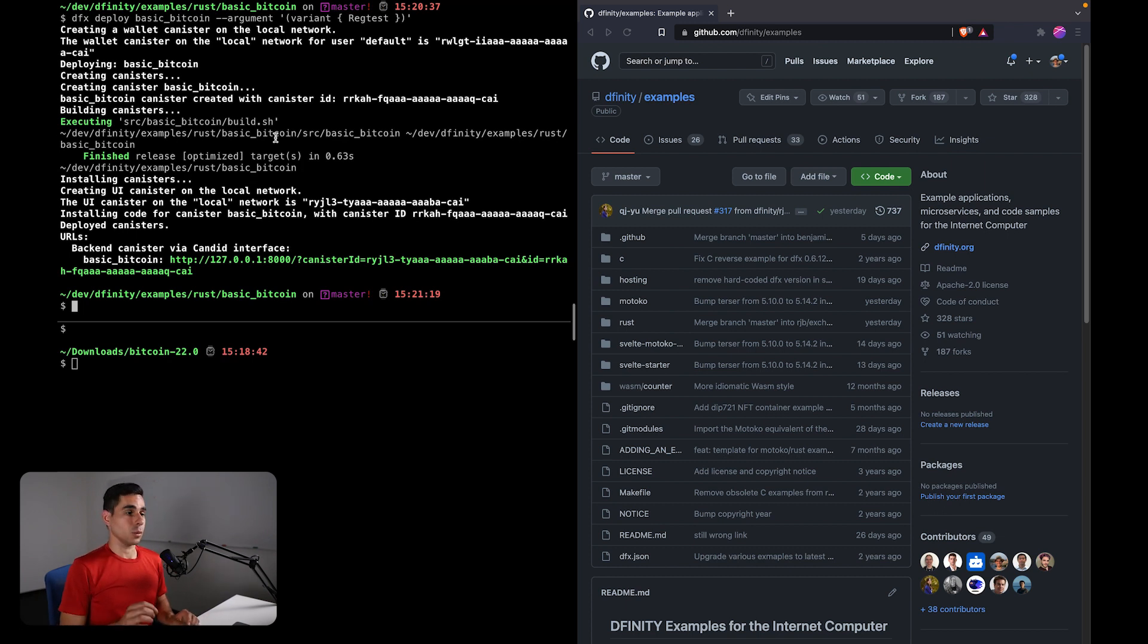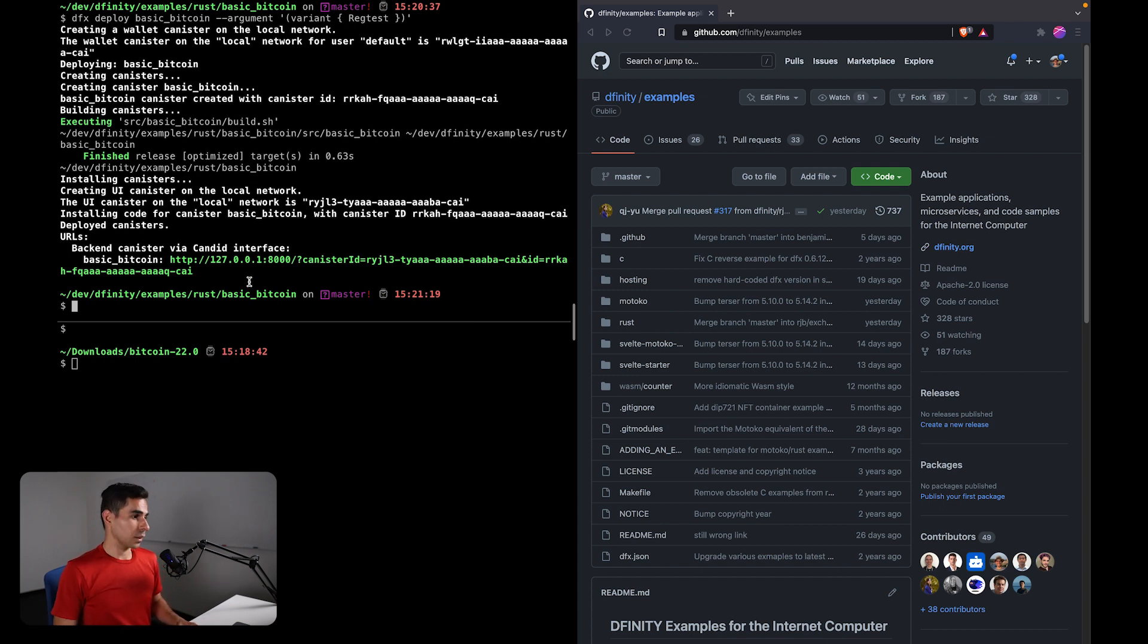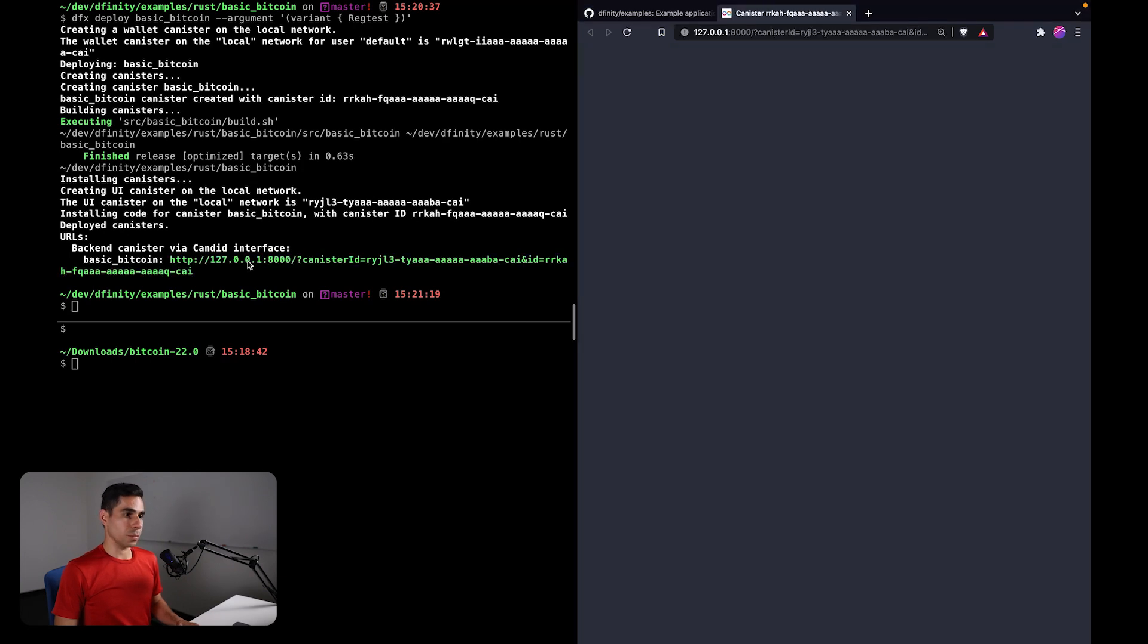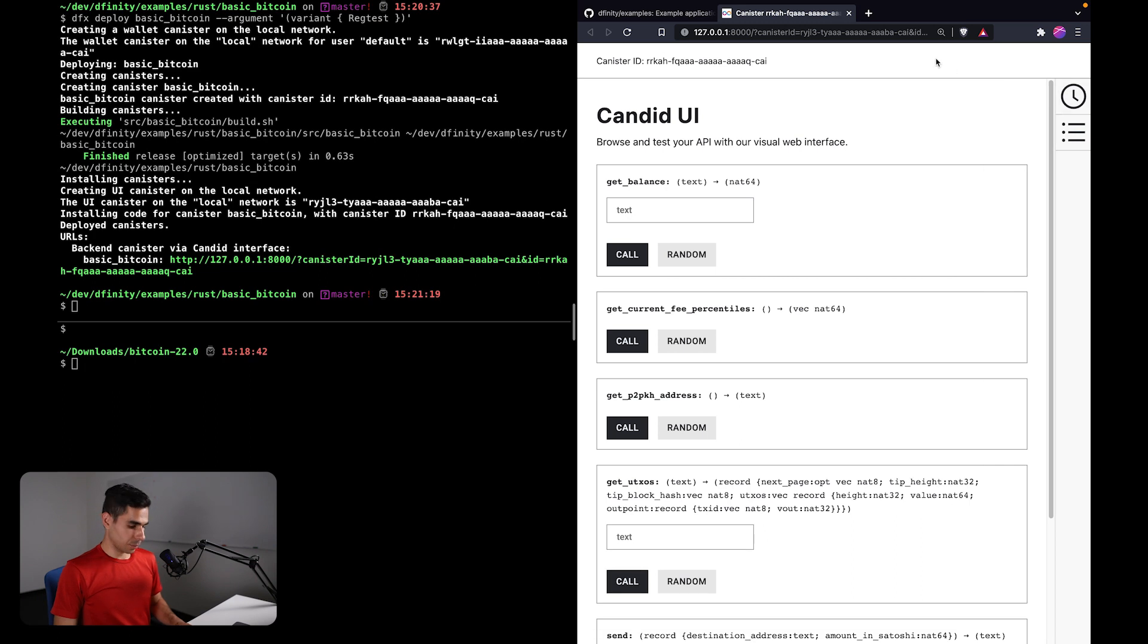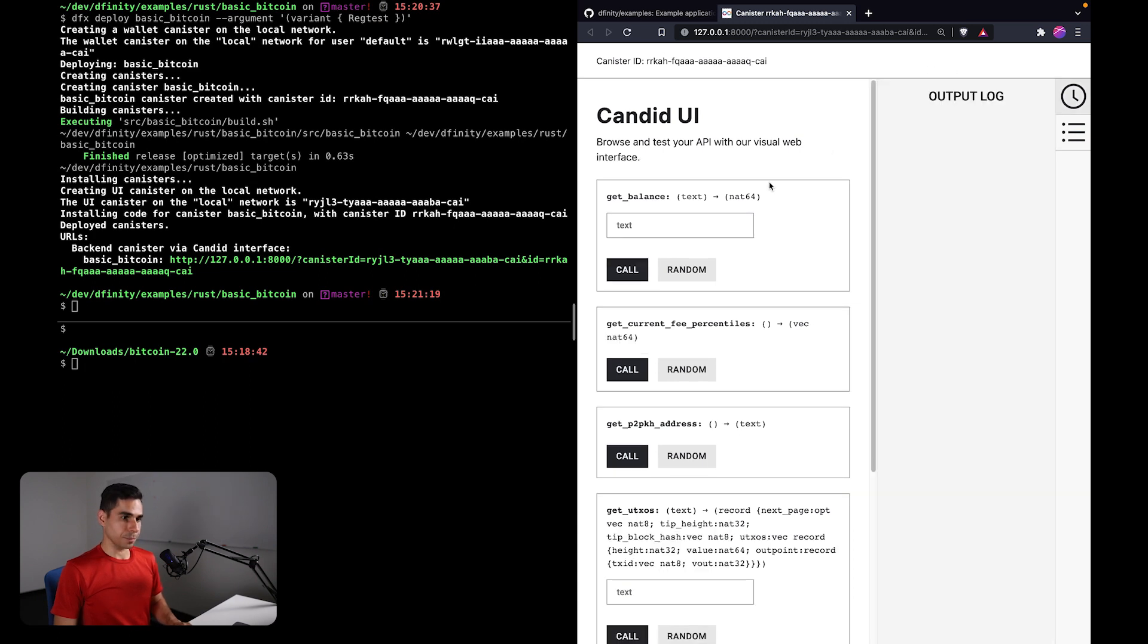specifically for Mac users, we do include some tips in the written version of this tutorial. You may need to install some additional packages in order for the compilation to work. Okay, so I'm going to go ahead and open the Candid UI for this canister.